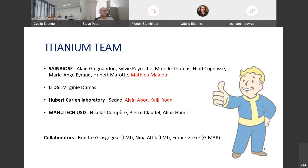I would like to thank everyone who takes part in this project. In red you can see the three postdoctoral researchers who have just been recruited or are going to be recruited by the end of the year. I guess there's still time if you have any questions.